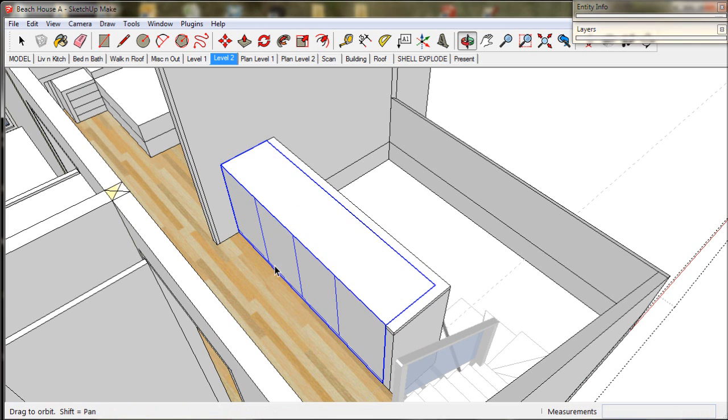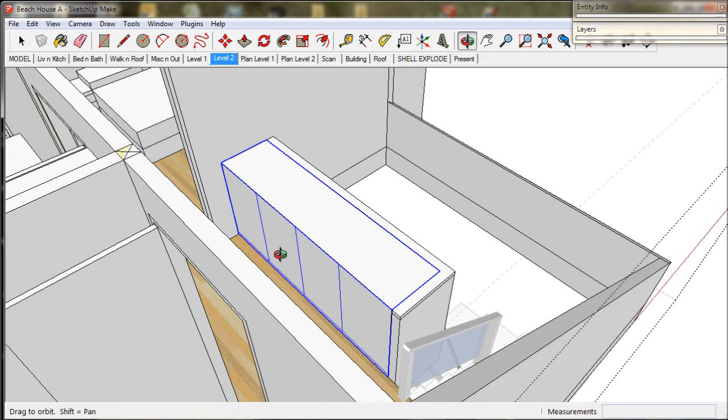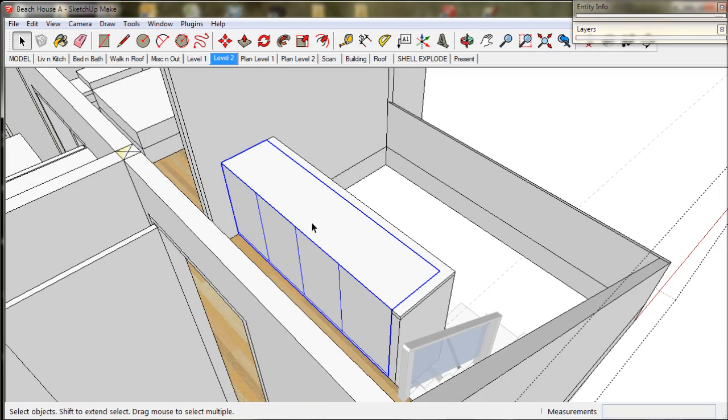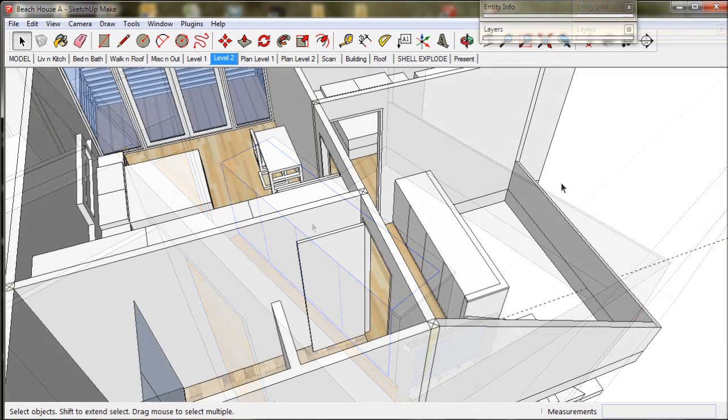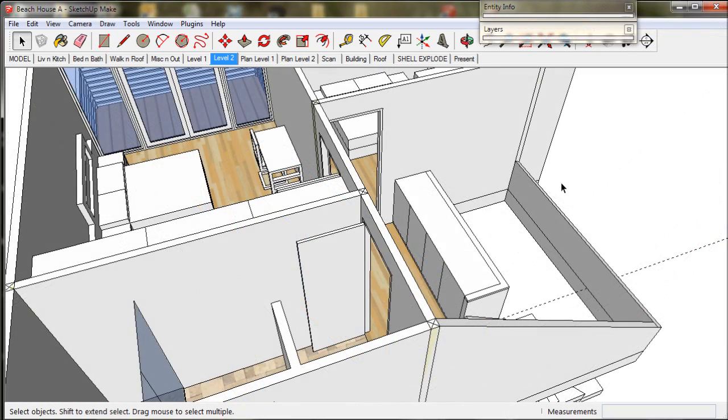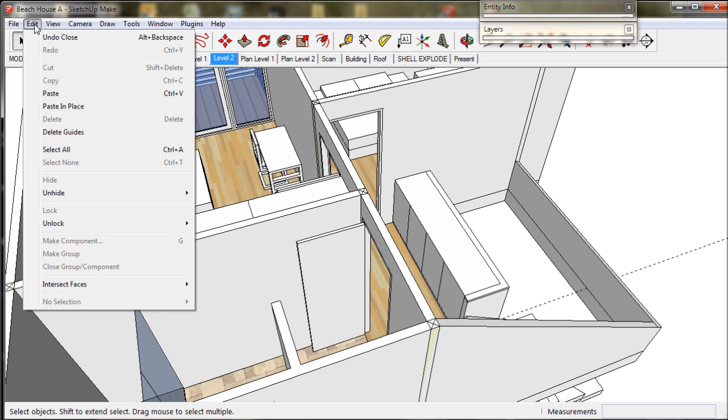We can leave it as a cupboard or turn it into a desk or a bench top. Whatever you like. We now go to edit, select delete guides. Now our dotted line disappears and we save our work.